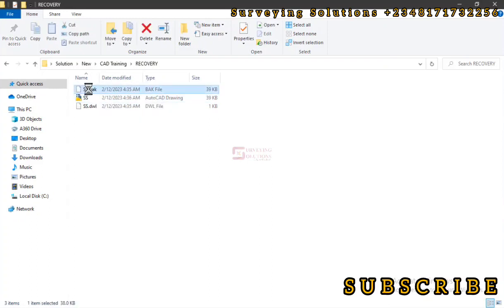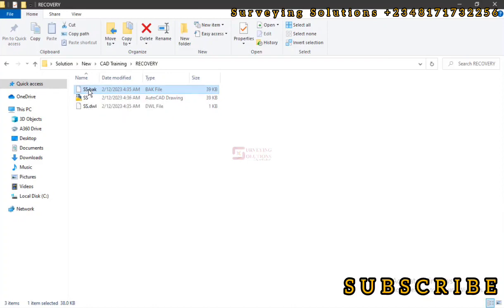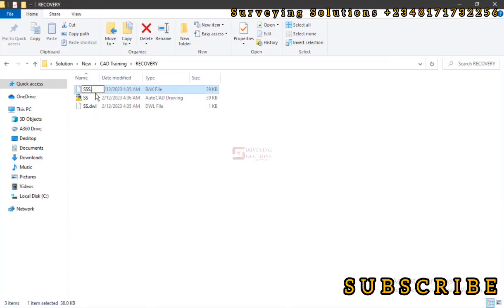If something happened and you lost your AutoCAD drawing and you are just left with this backup file, what you're simply going to do is rename this backup file as a DWG file. So to make it different from this other one, let's add another S. Let's make it SSS, then instead of dot BAK let's make it dot DWG.